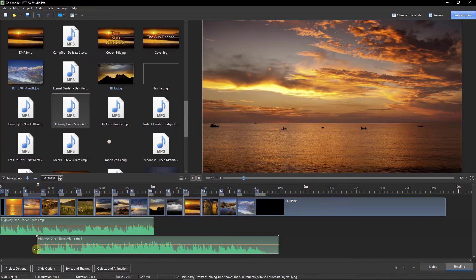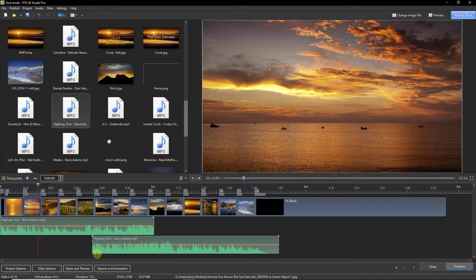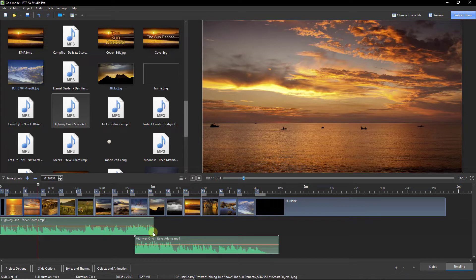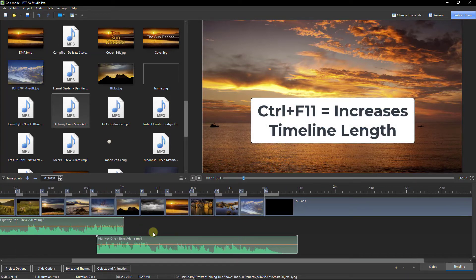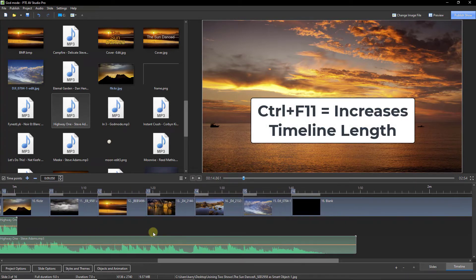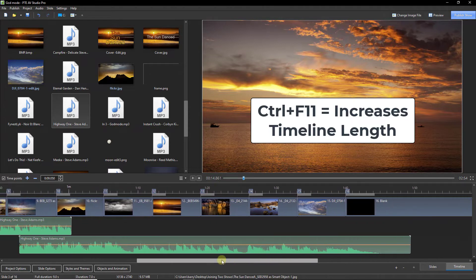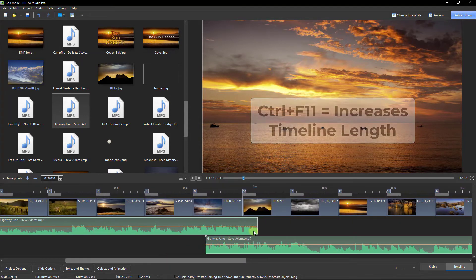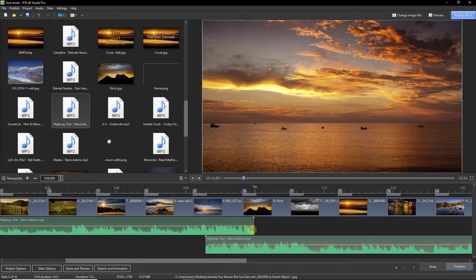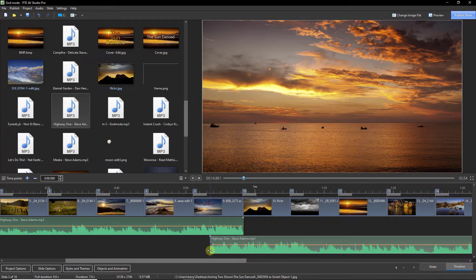So now I would be dragging the front of this back to somewhere around there. Maybe I would be making the WAV file a bit longer, so Ctrl F11 will do that. Let's see if I can drag this back a little more. I'm going to take that back to that little dip there.